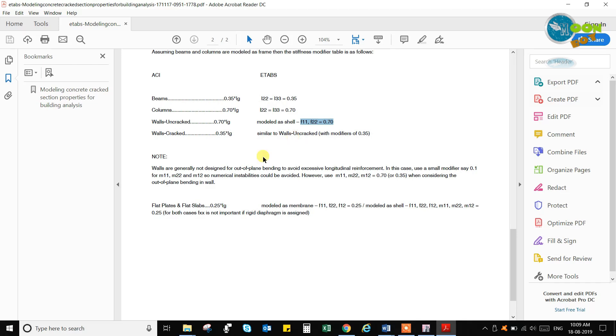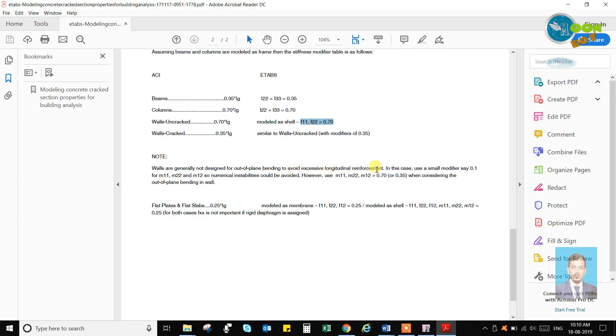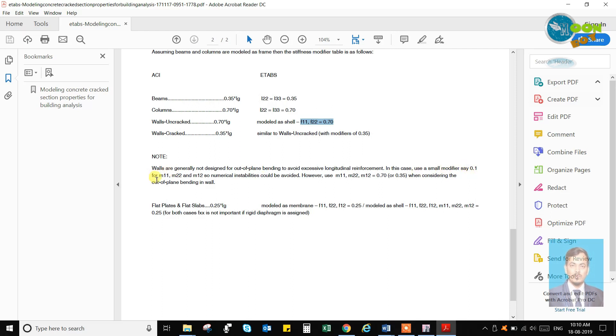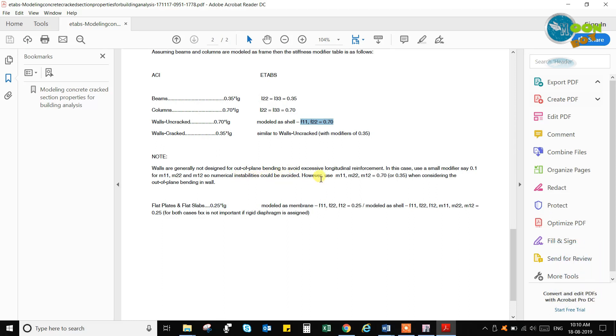Walls are generally not designed for out of the plane bending to avoid excessive longitudinal reinforcement. In such case, smaller modifiers say 0.1 for M11, M12, and M12 so numerical instabilities could be avoided. However, use M11, M12 as equals to 0.7 or 0.35 when considering the out of plane bending wall.